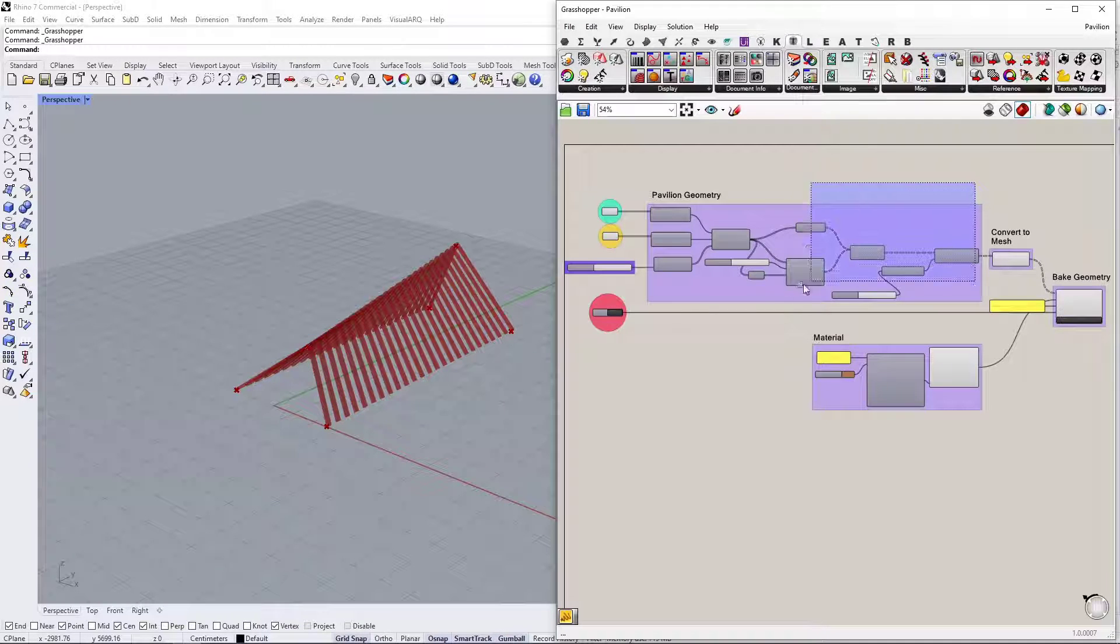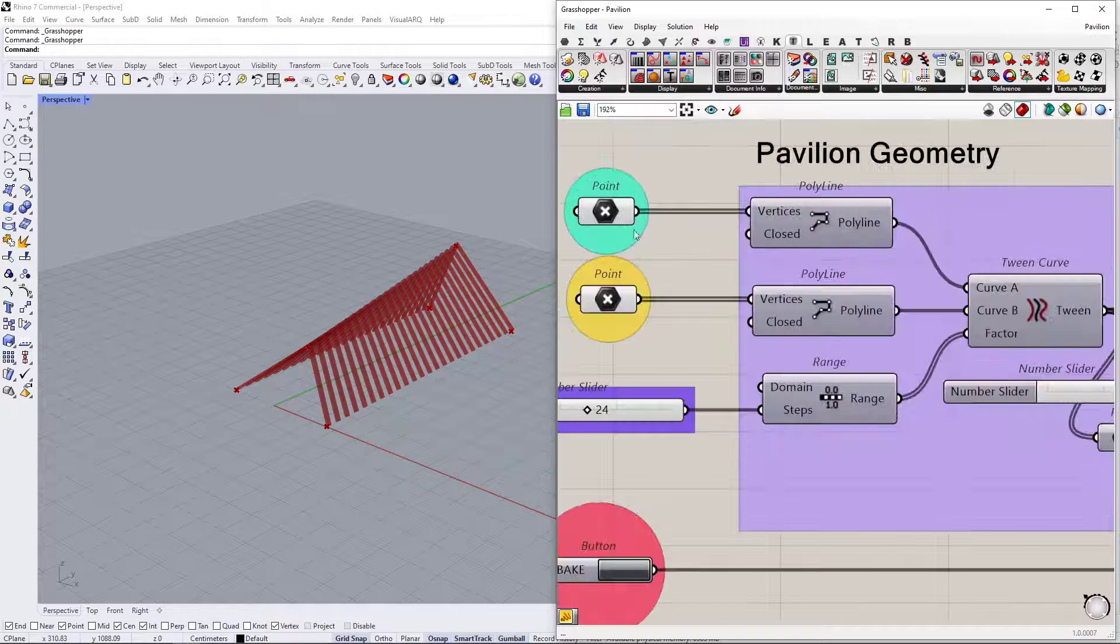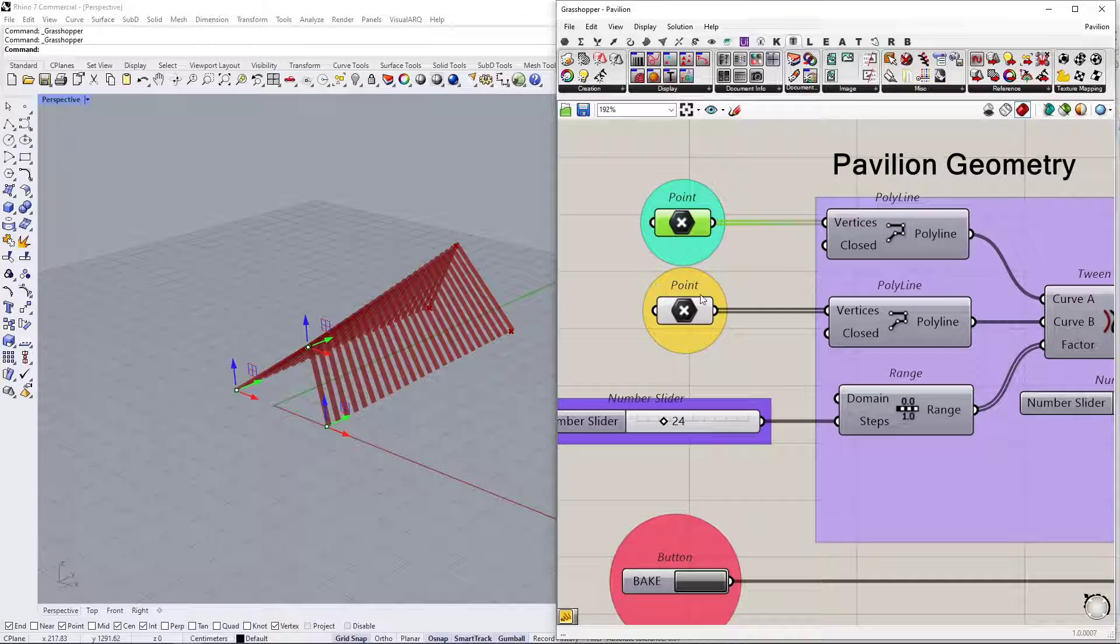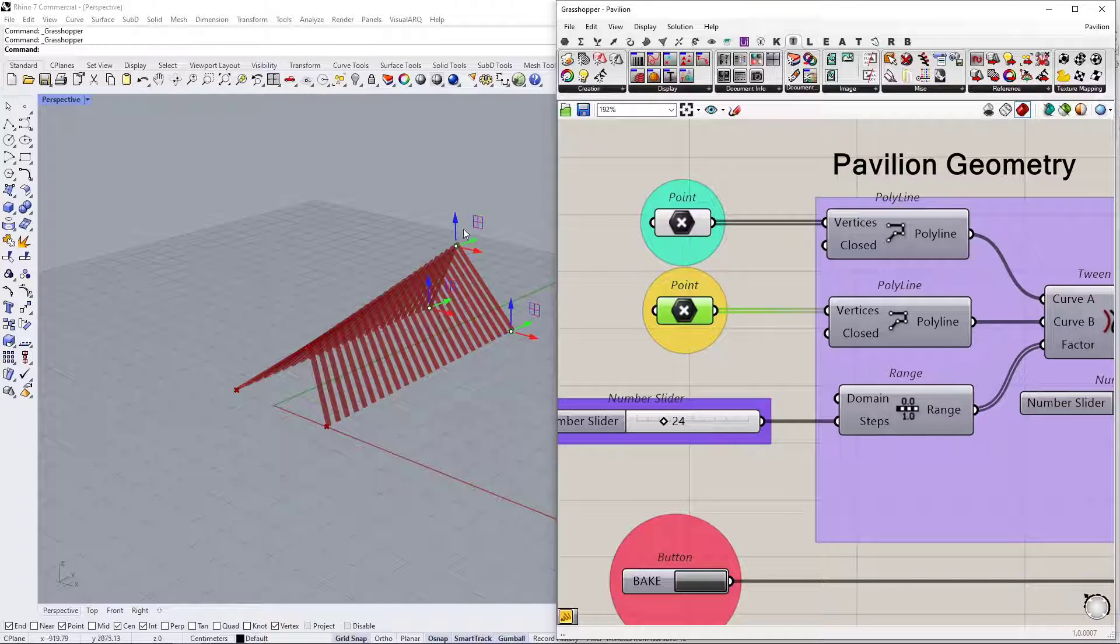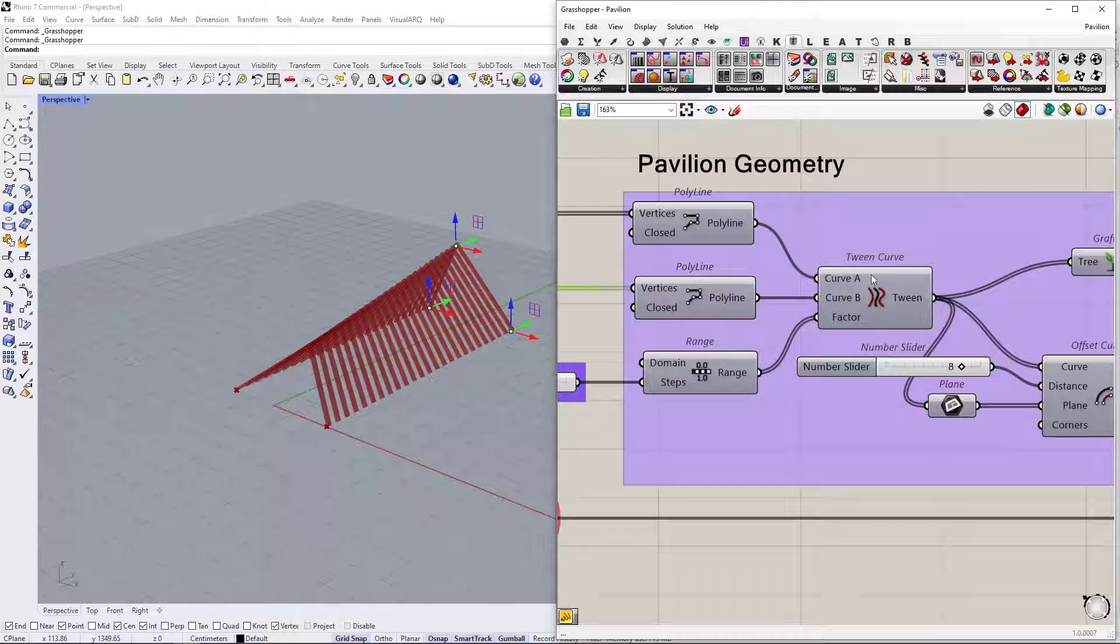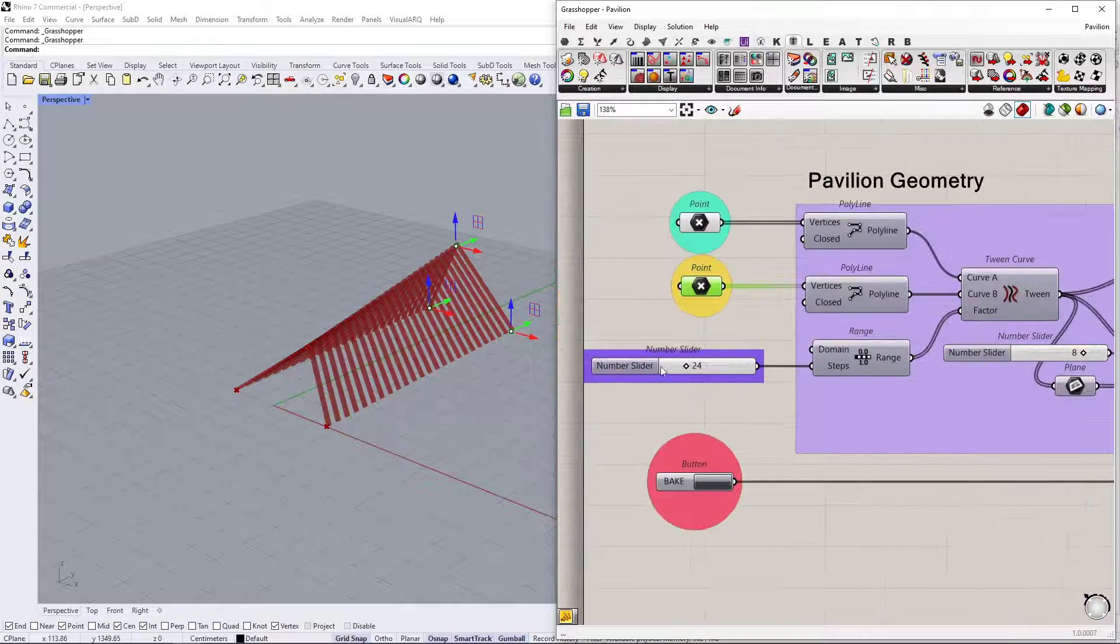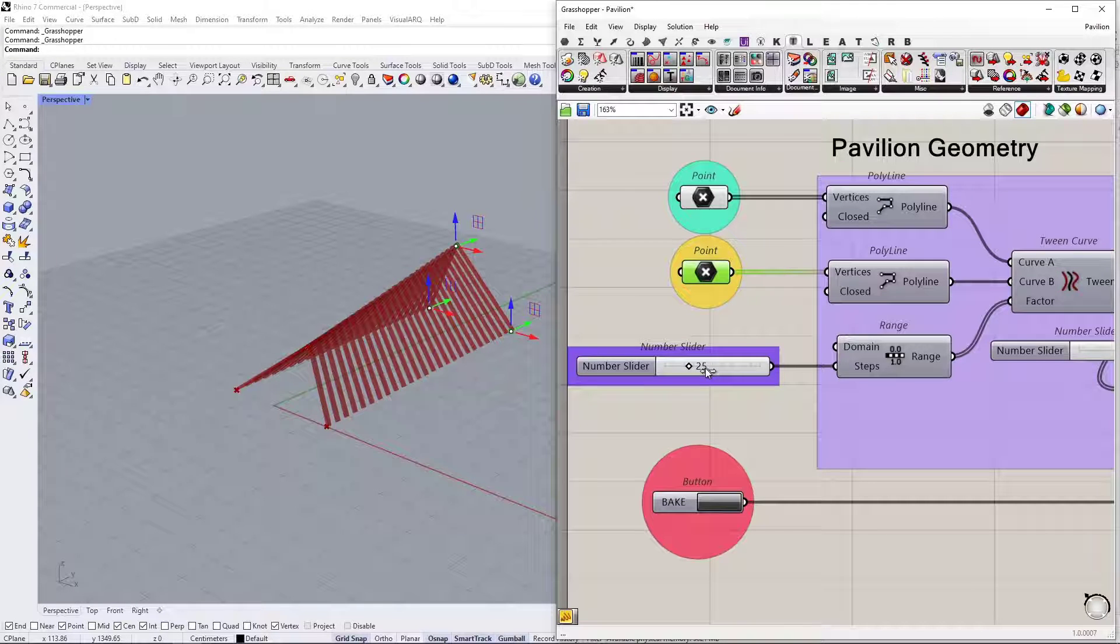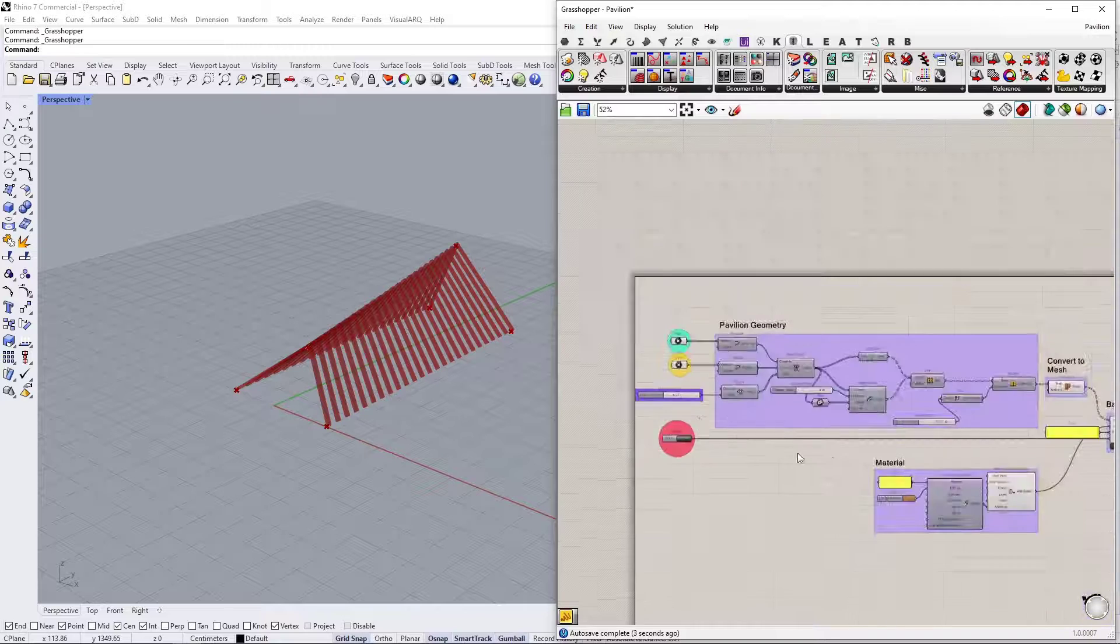In the first part, we are generating this structure out of these six points. So between these three points, I'm creating a curve, and then another three points I have, I'm also generating a curve. So between these two sets of curves, I generate a number of curves using the Tween Curve command. And I can control the number of that using this slider.